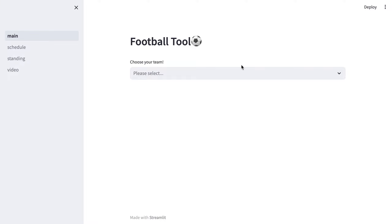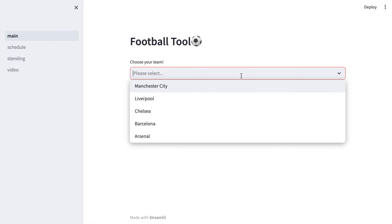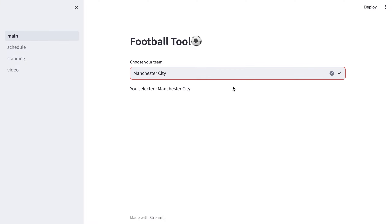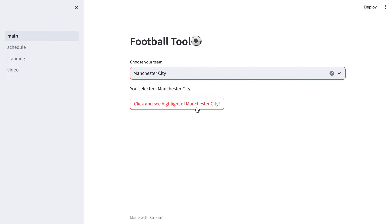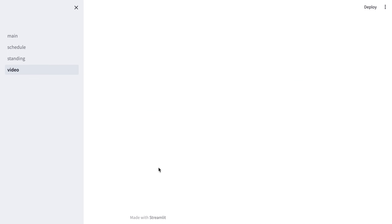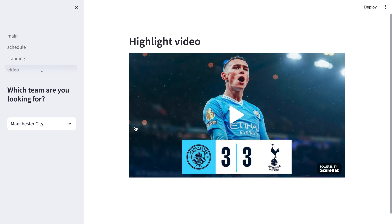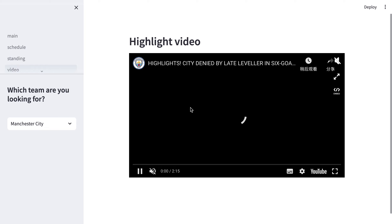On the main page we can choose our favorite team such as Manchester City, and once we make our choice there will be a button. Once we click it, we can see the highlight video of Manchester City. It will direct us to the video page and we can play the highlight video.